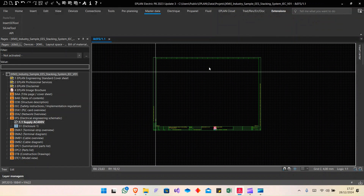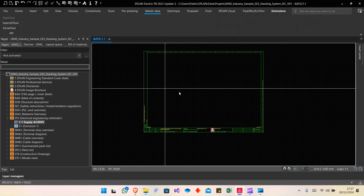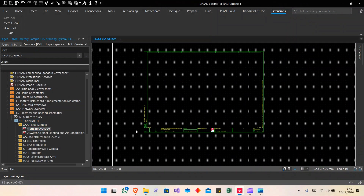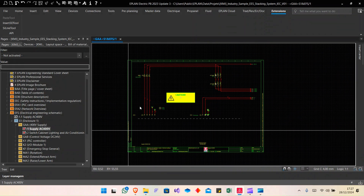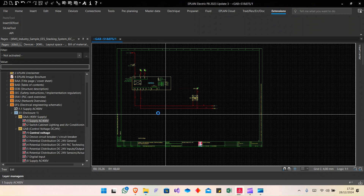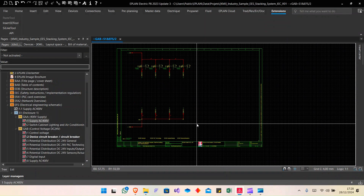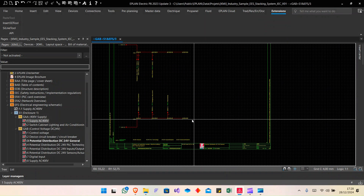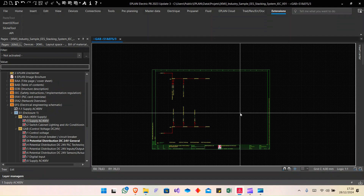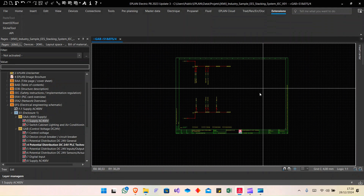After checking that, you can see that my single line page is empty. If I go to the multi-line schematic, you can see that I have a component here. For the wiring overview, the tool takes all cables and converts the cable source and target to the single line representation — we will see that in a few minutes.